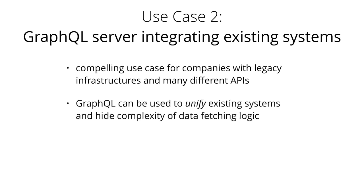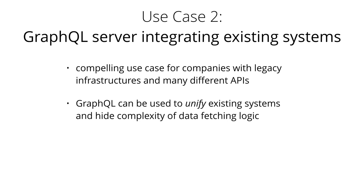In that context, GraphQL can be used to unify these existing systems and hide their complexity behind a nice GraphQL API. This way, new client applications can be developed that simply talk to the GraphQL server to fetch the data they need. The server is then responsible to make sure it fetches the data from the existing systems and packages it up in the GraphQL response format.